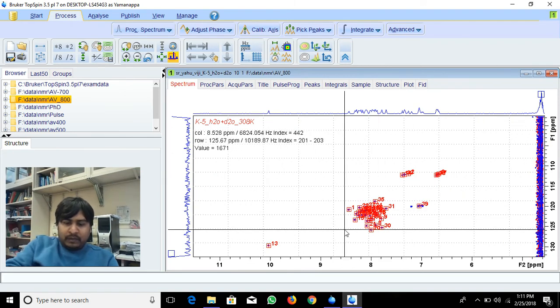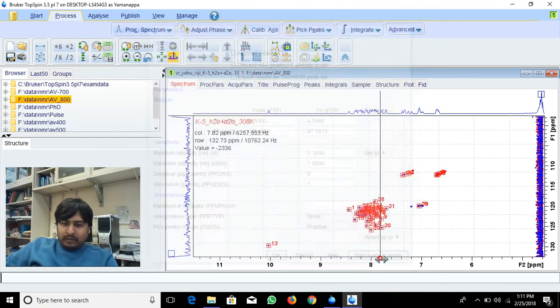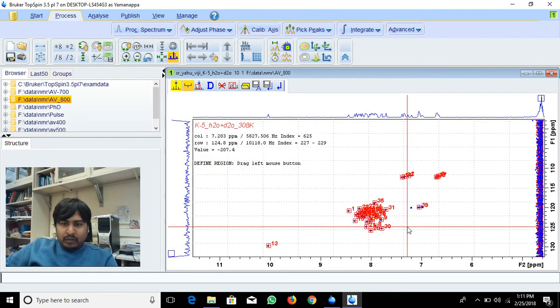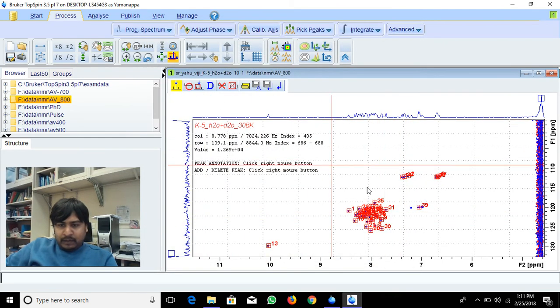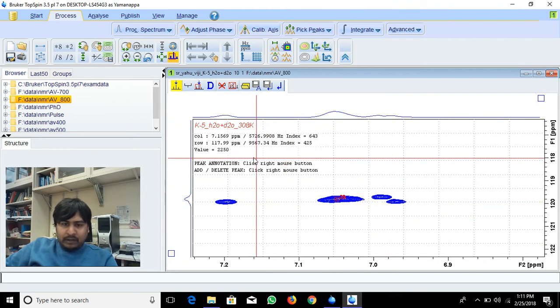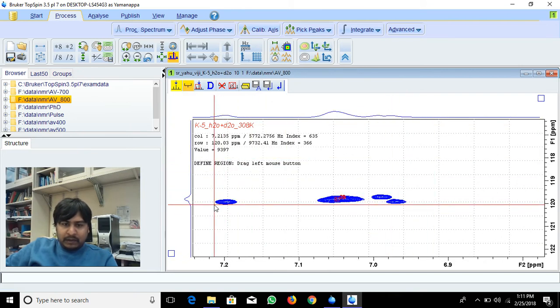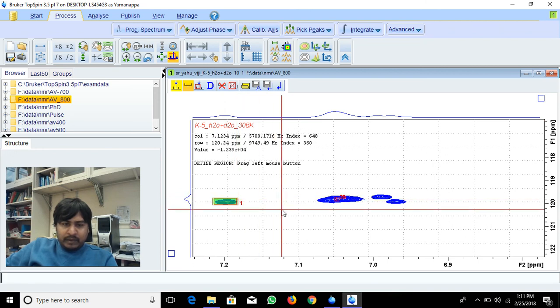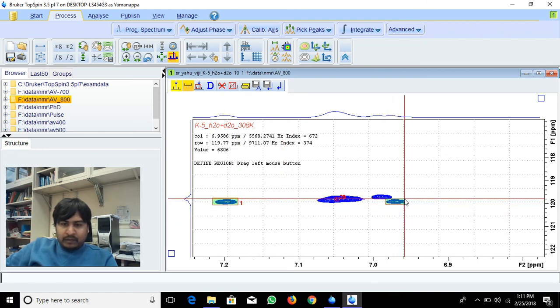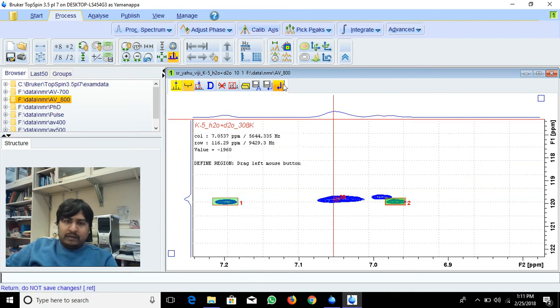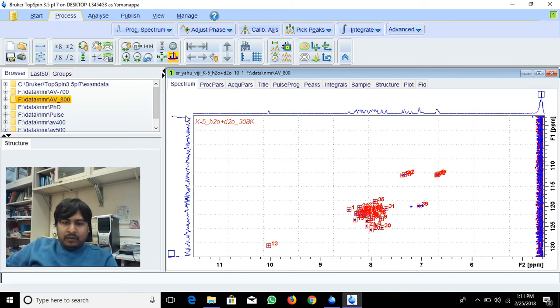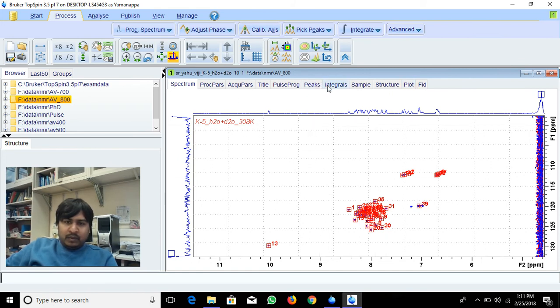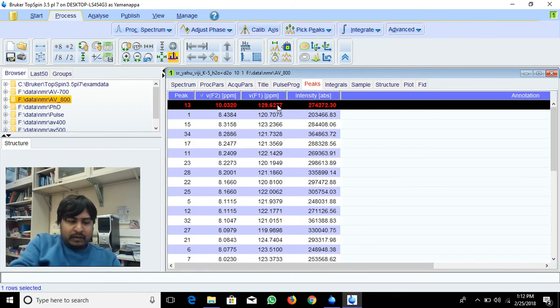Again it will go to manual peak picking. See here, if it's not picked here, you can select this as another peak. Again you can select these peaks like this. You can do like this to pick peaks in two-dimensional NMR spectrum.